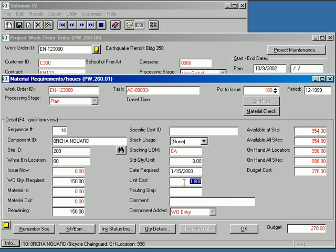Notice that the item's unit cost is retrieved from inventory and used to generate a budgeted cost for that item. As we enter additional items, note that the materials budget is accumulated at the bottom of the screen. This value may be optionally used to automatically set the materials budget for this task.